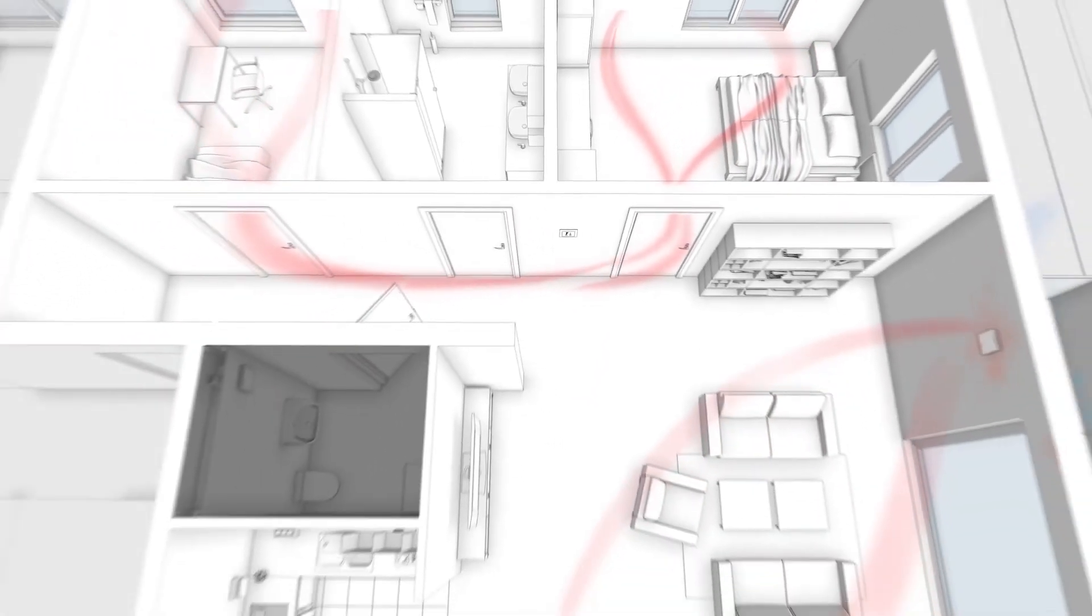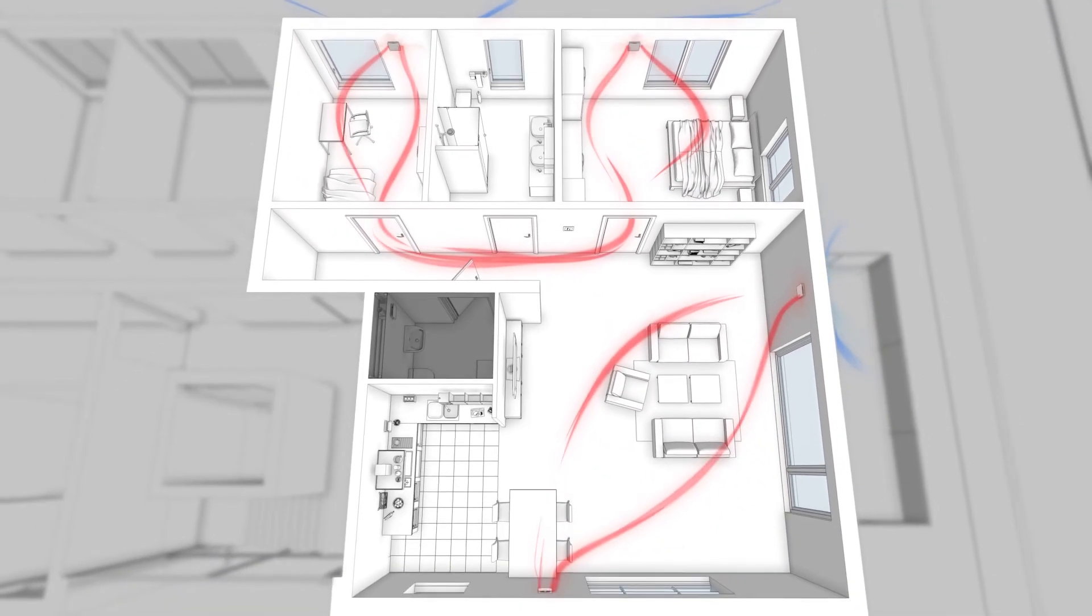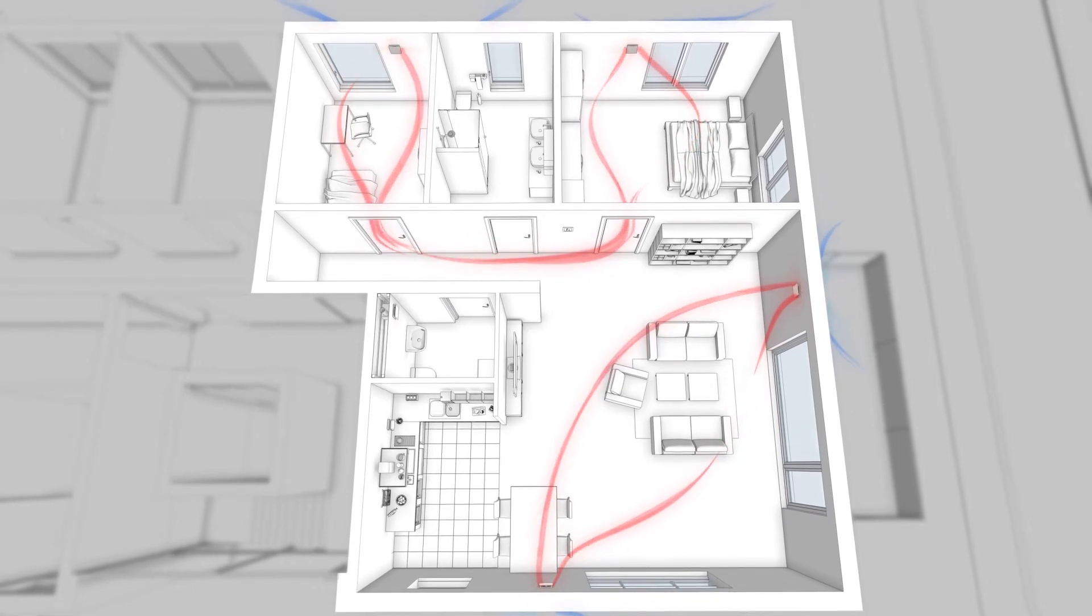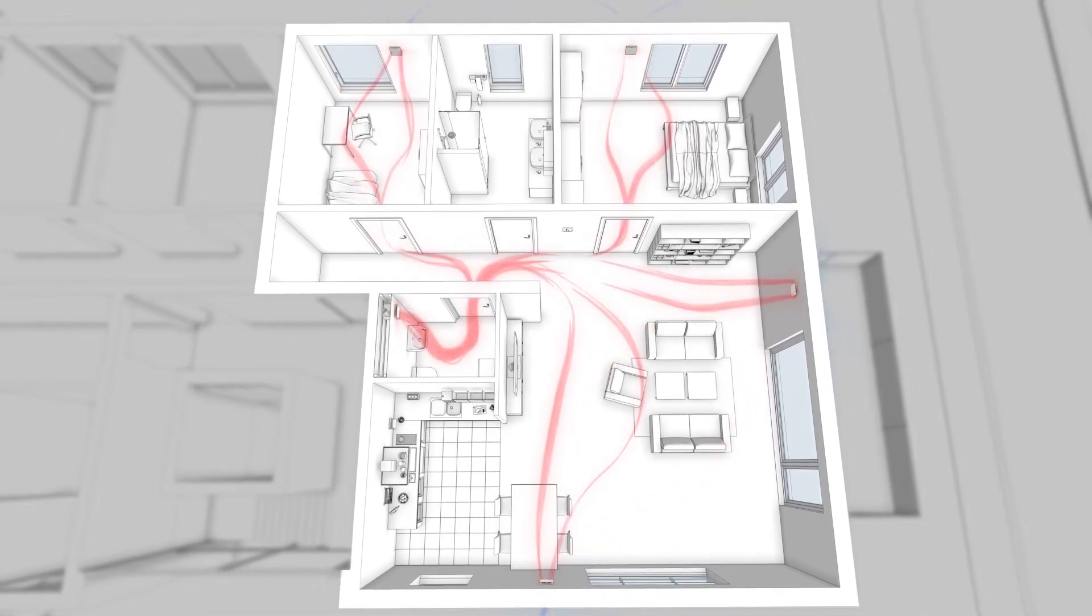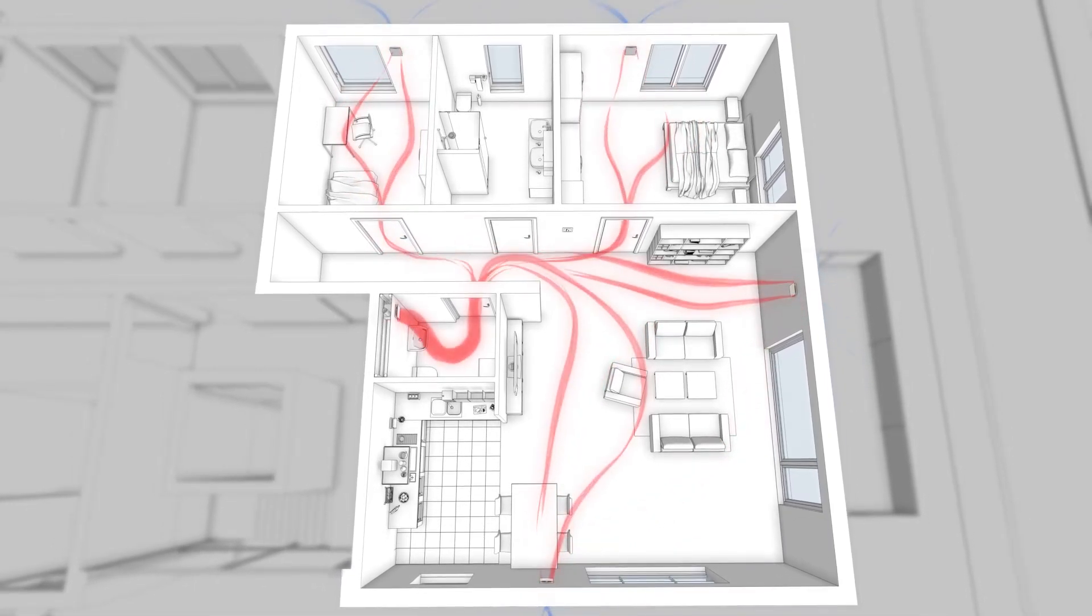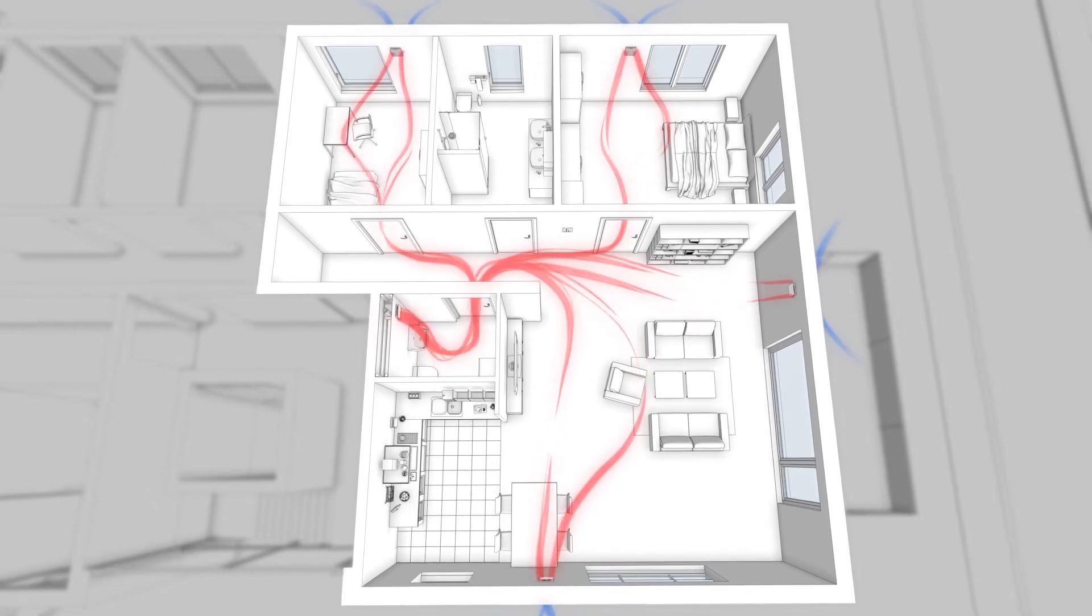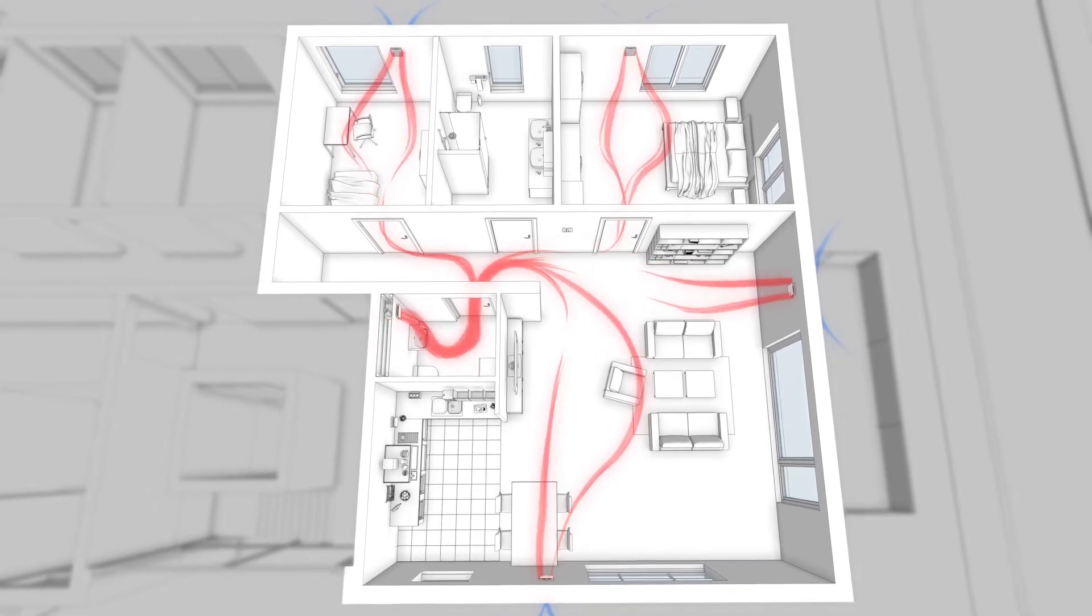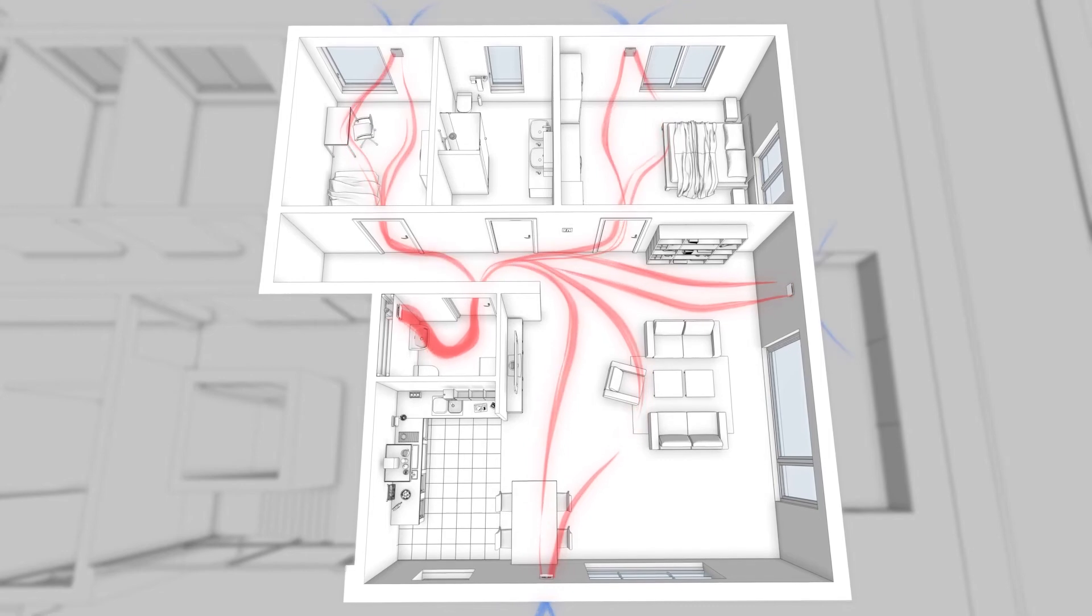Clever, the Ecovent Verso can be combined with extract air systems easily and fully automatically. For example, the leading systems ELS and Minivent from Helios. These are perfectly functionally and optically matched with the Ecovent Verso.